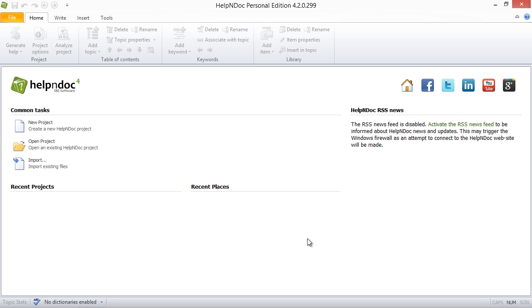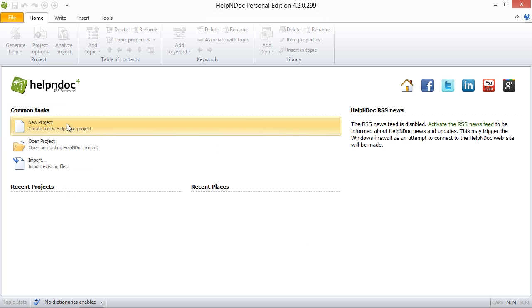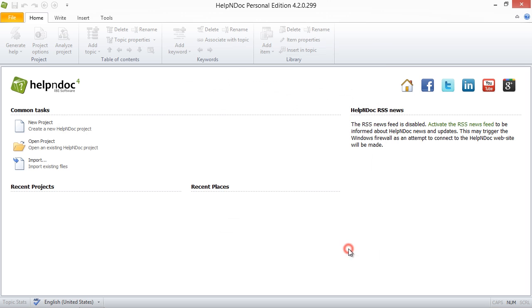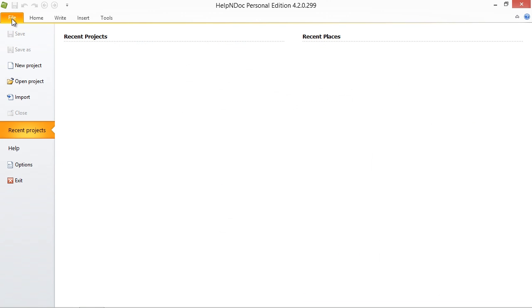You can click the New Project icon here under the Common Tasks section, or click on the File menu tab, and then select New Project from the menu options here on the left bar.